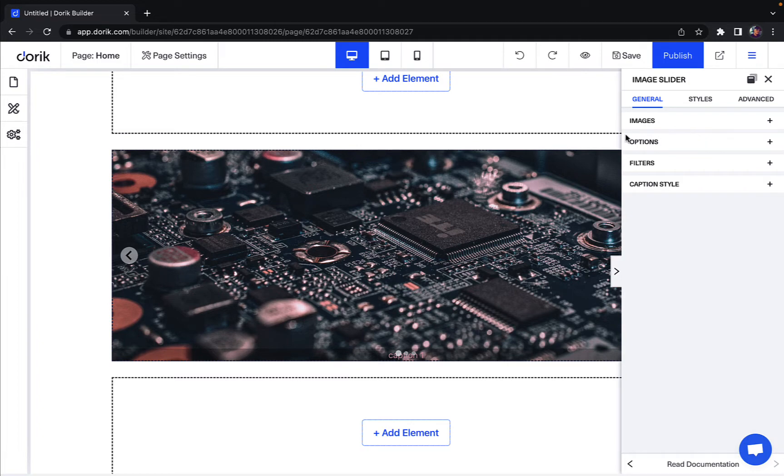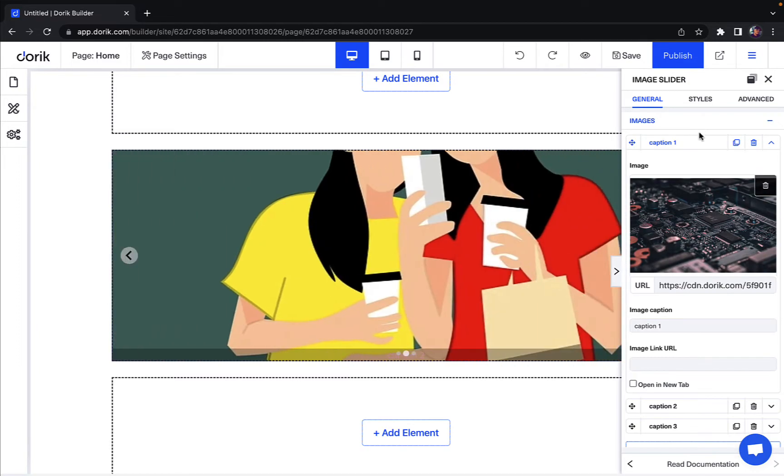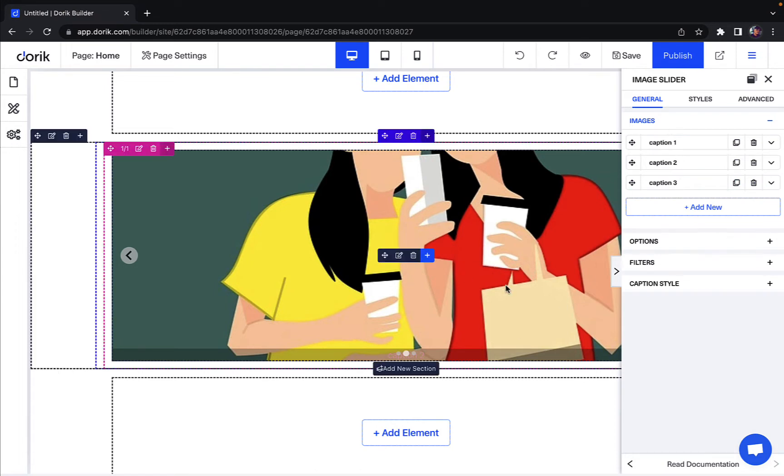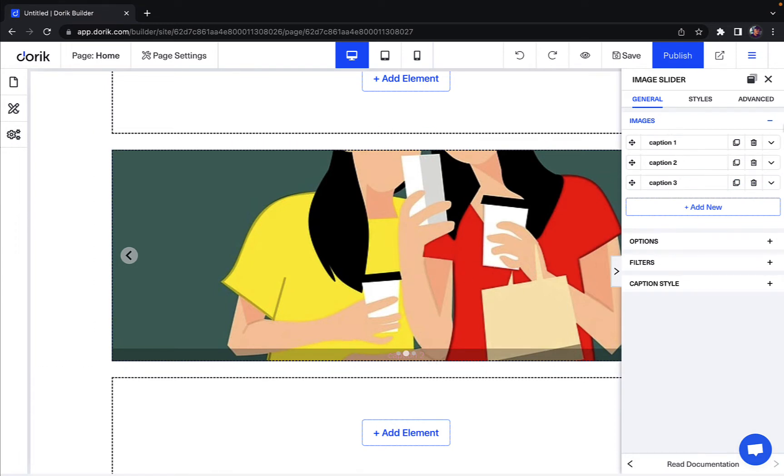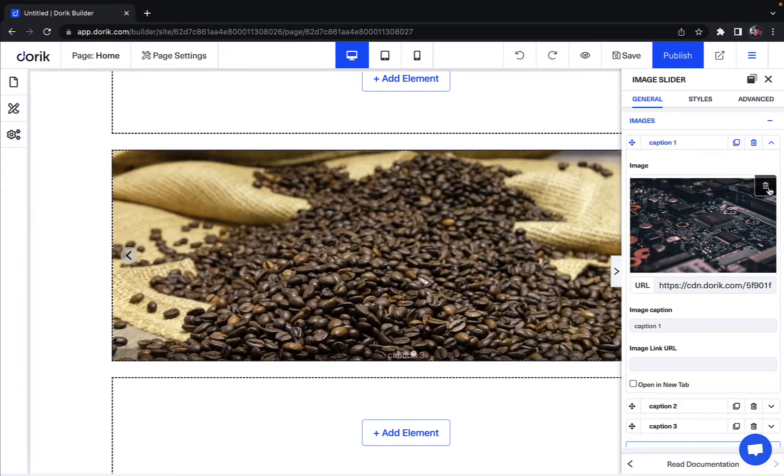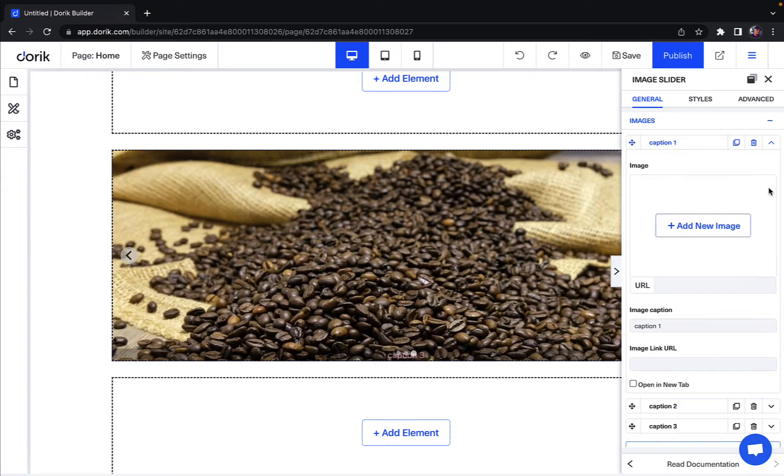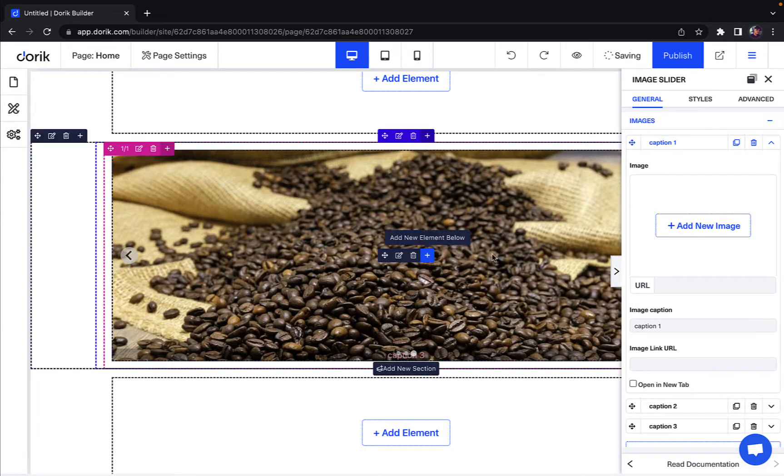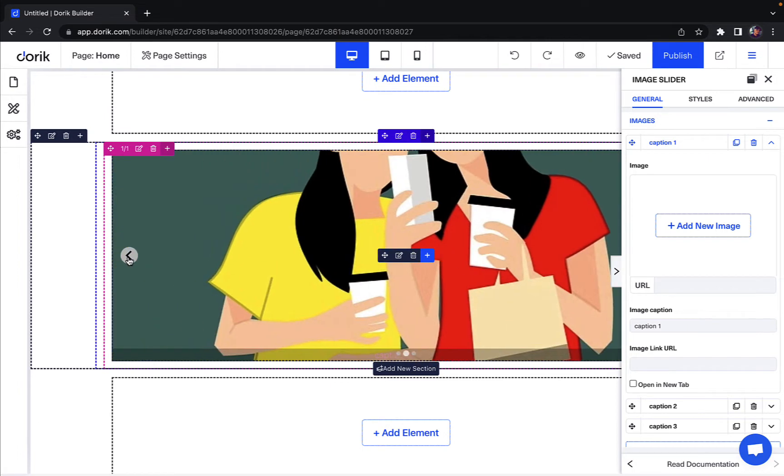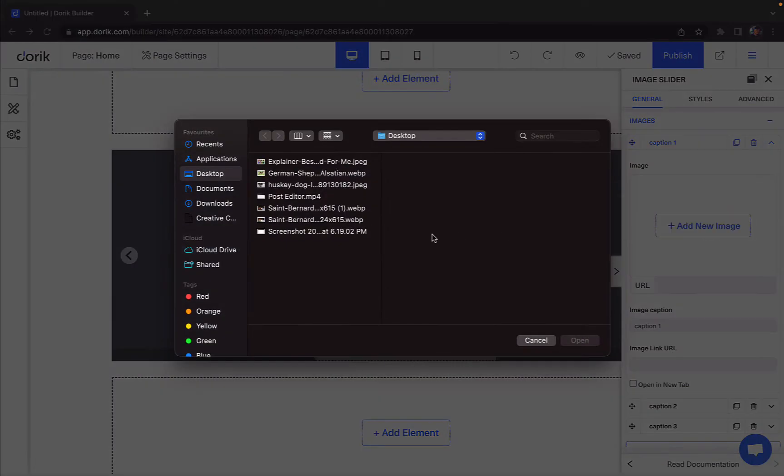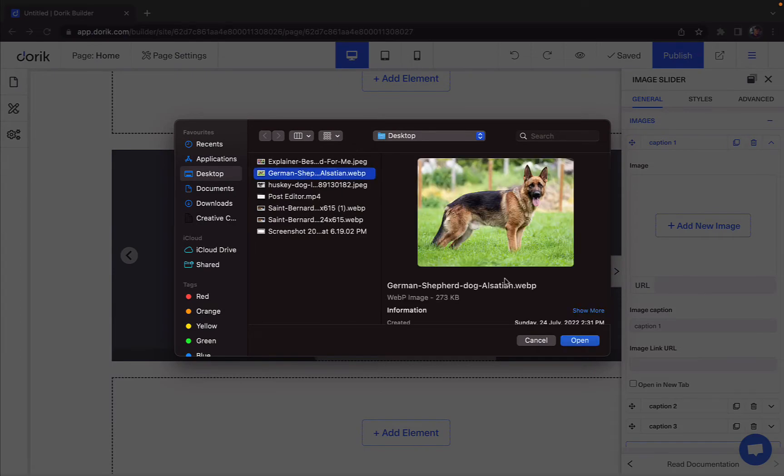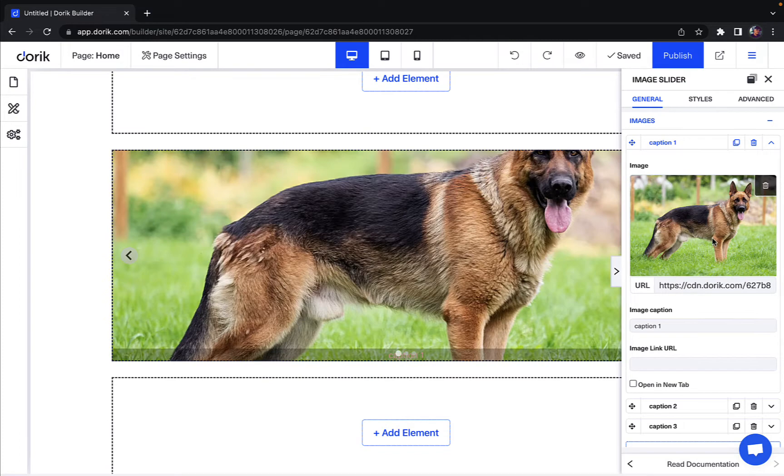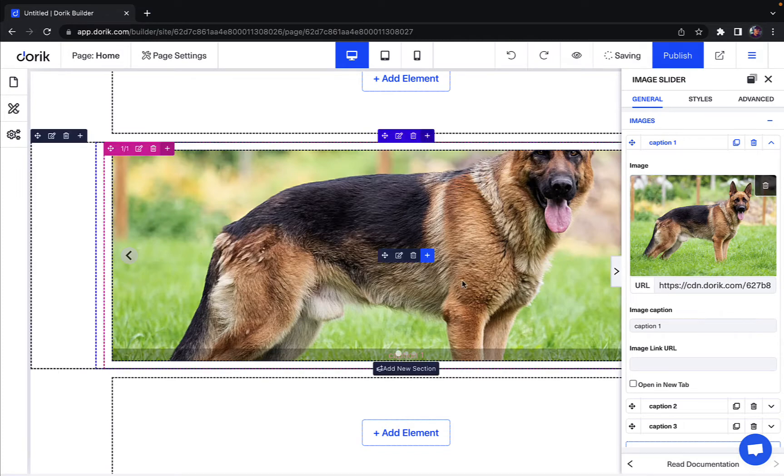So here I am on the first option, which is the images option. I will expand that so then here as you can see I have three of my images as appeared. Now let's say I want to change an image. So I'll click on this drop down here and click on delete. So this image will disappear. Let me show you that on my website. See it has disappeared. Now I'll click on add new image and I'll add an image from my desktop. And there you go, it has been added.